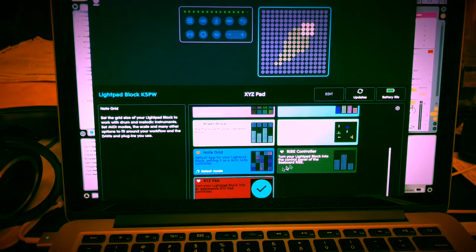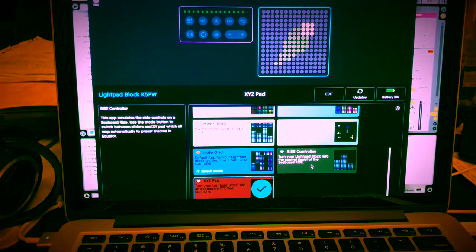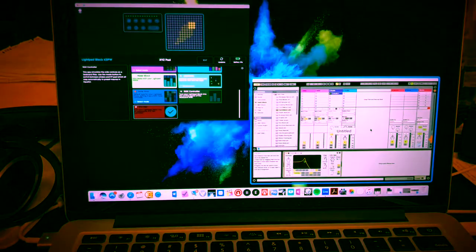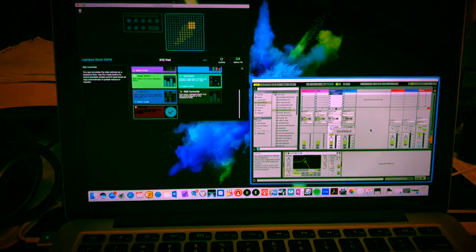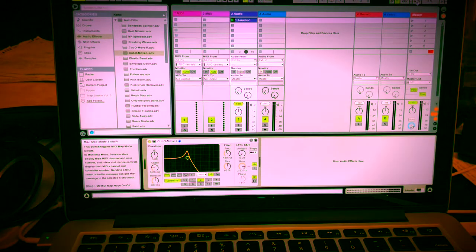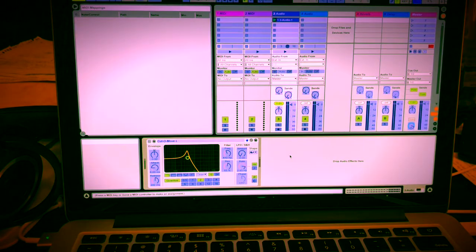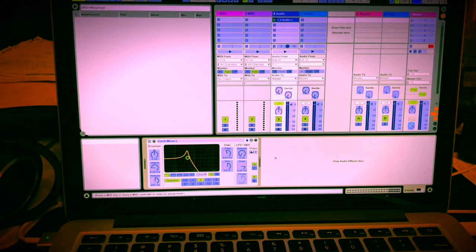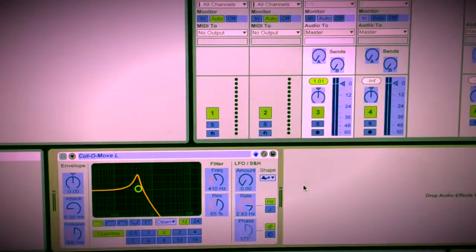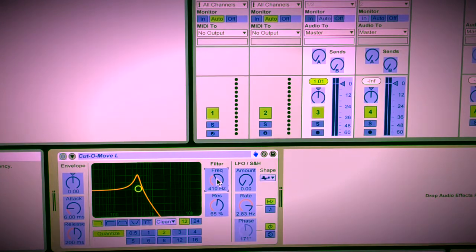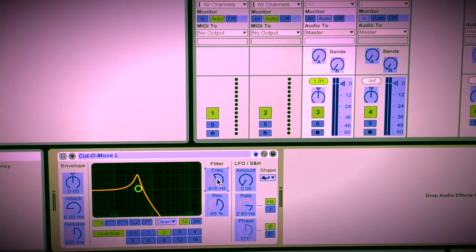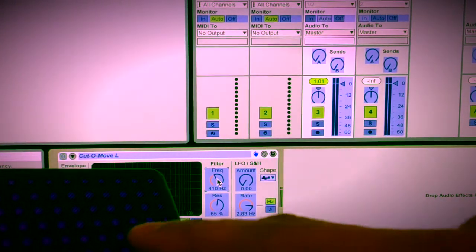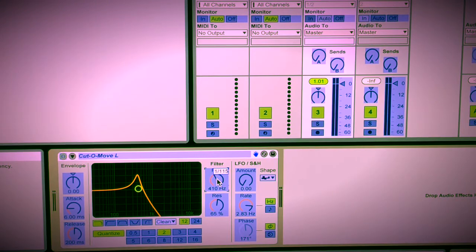All right, the next thing we are going to do is we're going to hit MIDI in the upper right hand corner. Now I'm going to show you what you've probably encountered. Let me zoom in. If you click on the filter and you now touch your pad, it comes up 115.